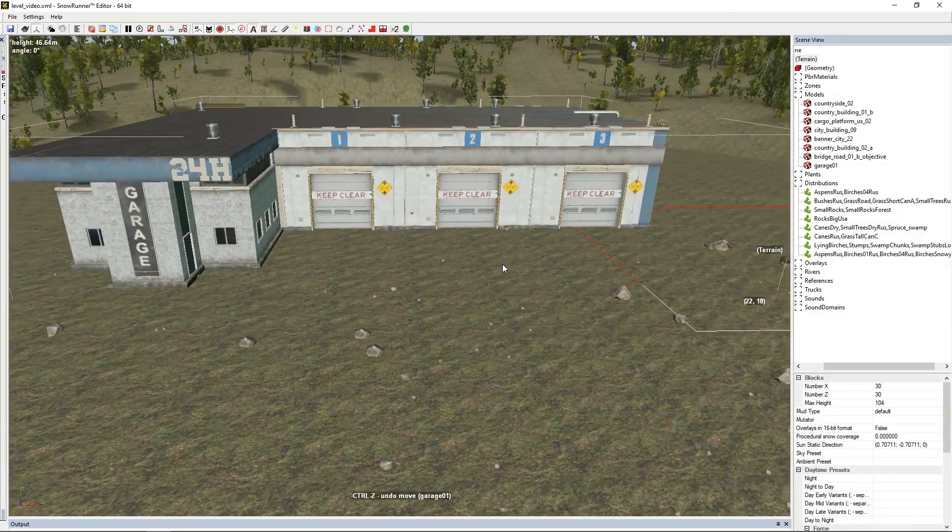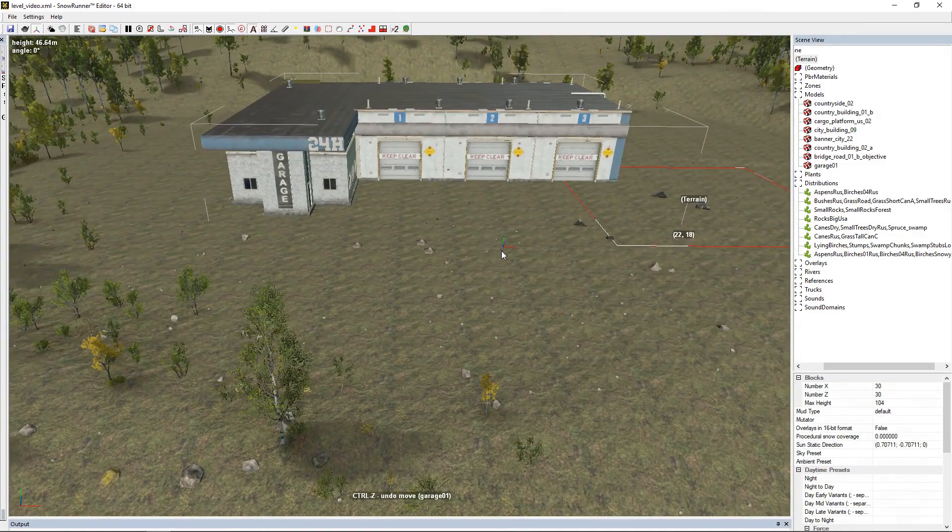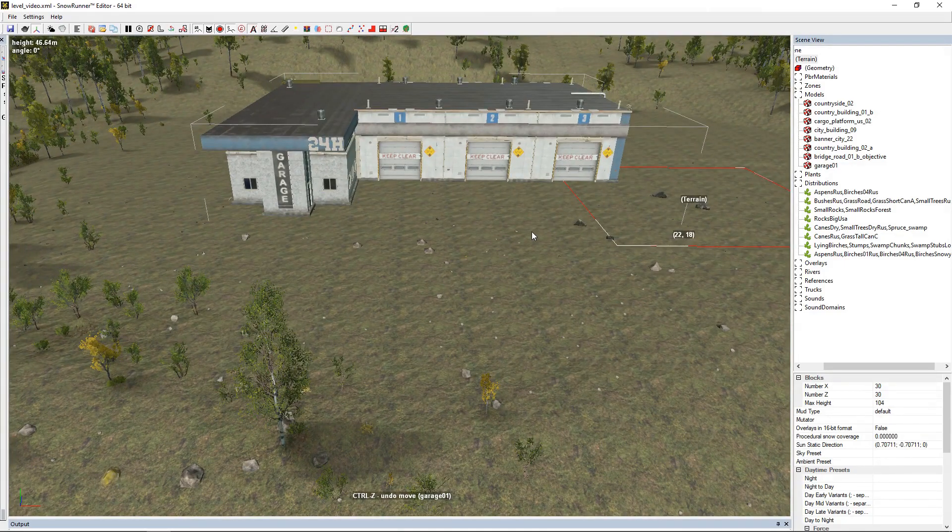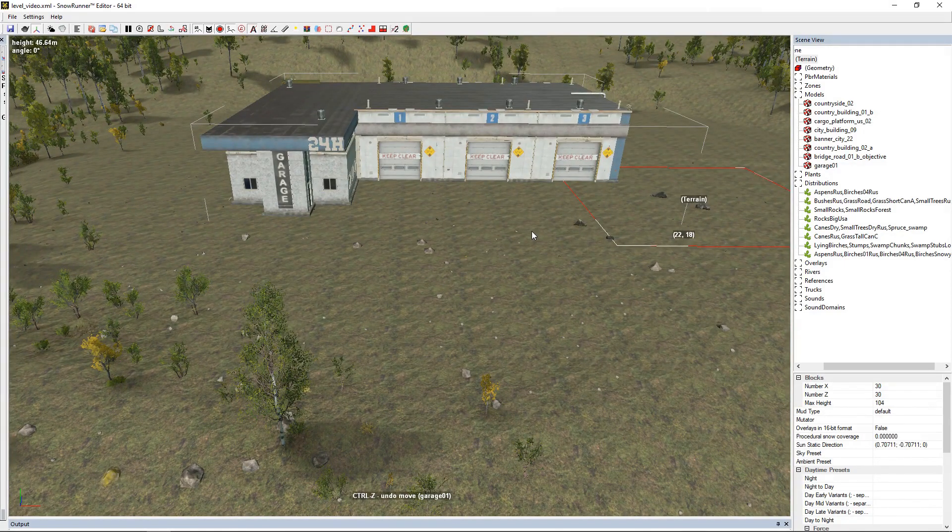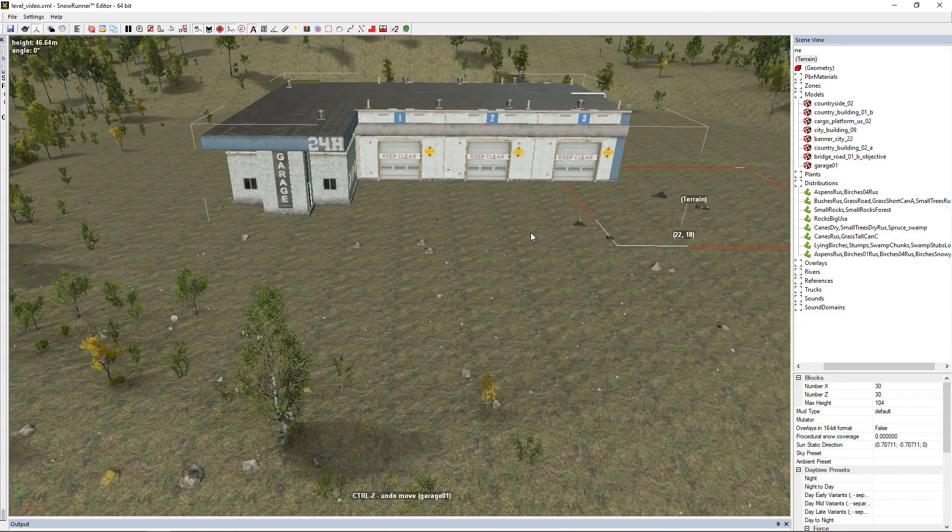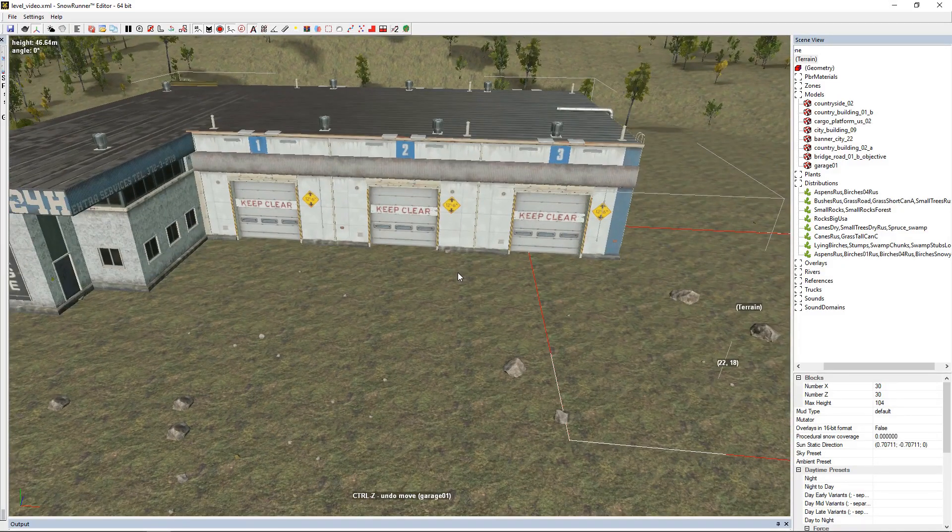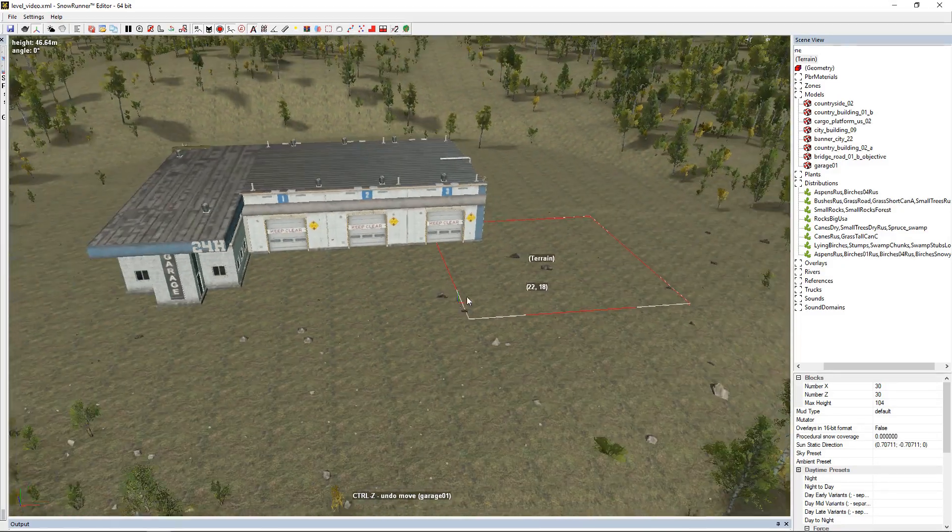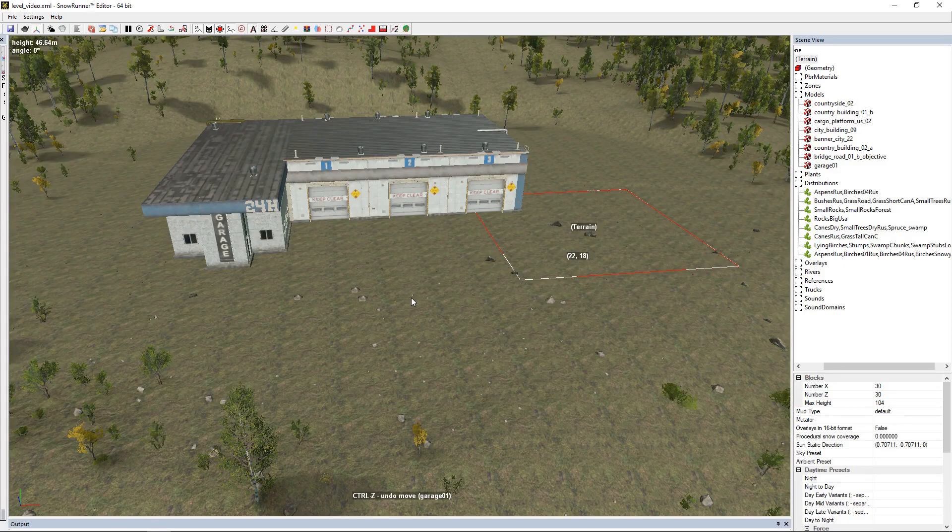It's easy to miss, especially when you get hundreds and hundreds of models, if not thousands of models in a map. So it's just easier to do it one at a time. Now we want to set up our garage.